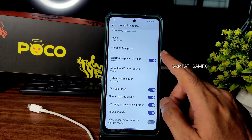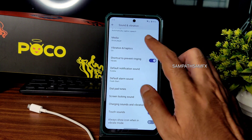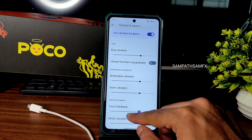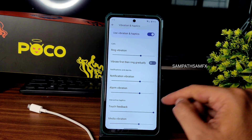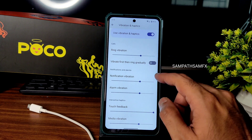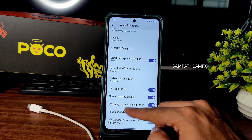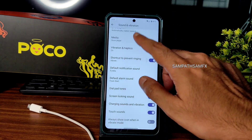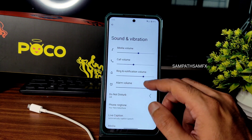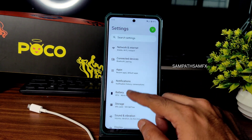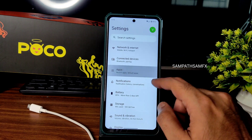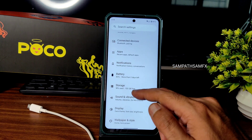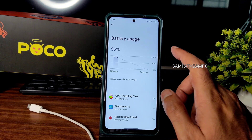In sound and vibration you get all basic settings: vibration, haptic feedback, ring vibration, notification vibration, touch haptic feedback, media vibration, and vibration-first-then-ring gradually. These options are handy. There are no direct sound settings (like equalizer) in this ROM — keep that in mind.